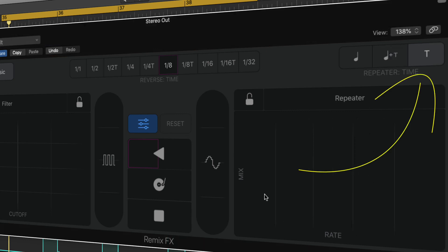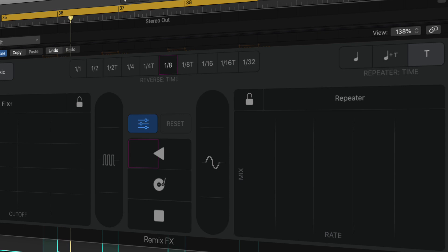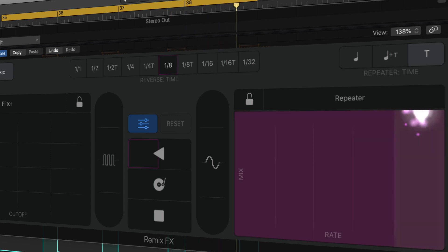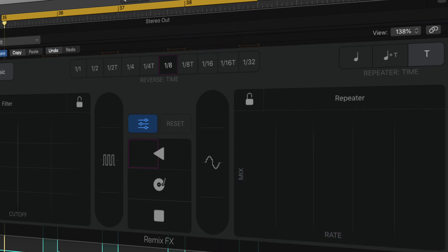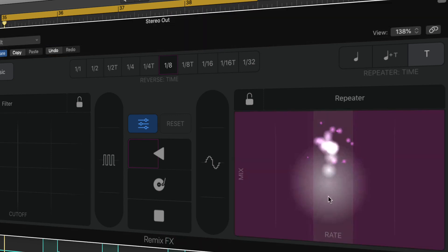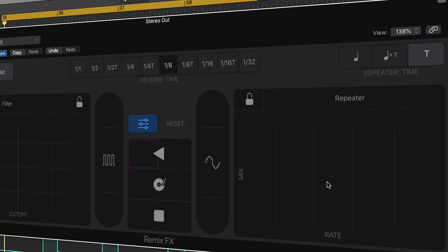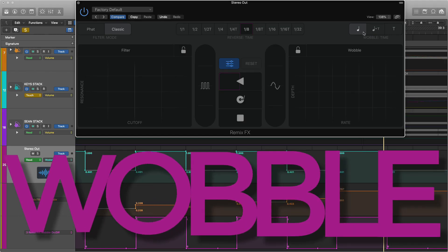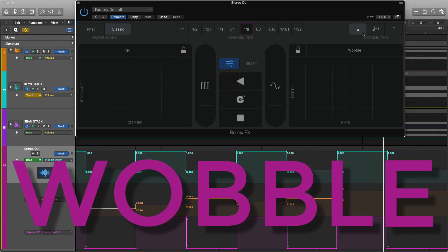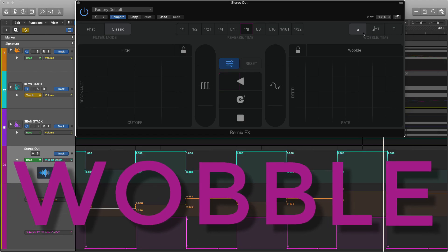And of course obviously you could change the mix level of this as you go. This is a really cool effect you could create some really interesting sounds with.